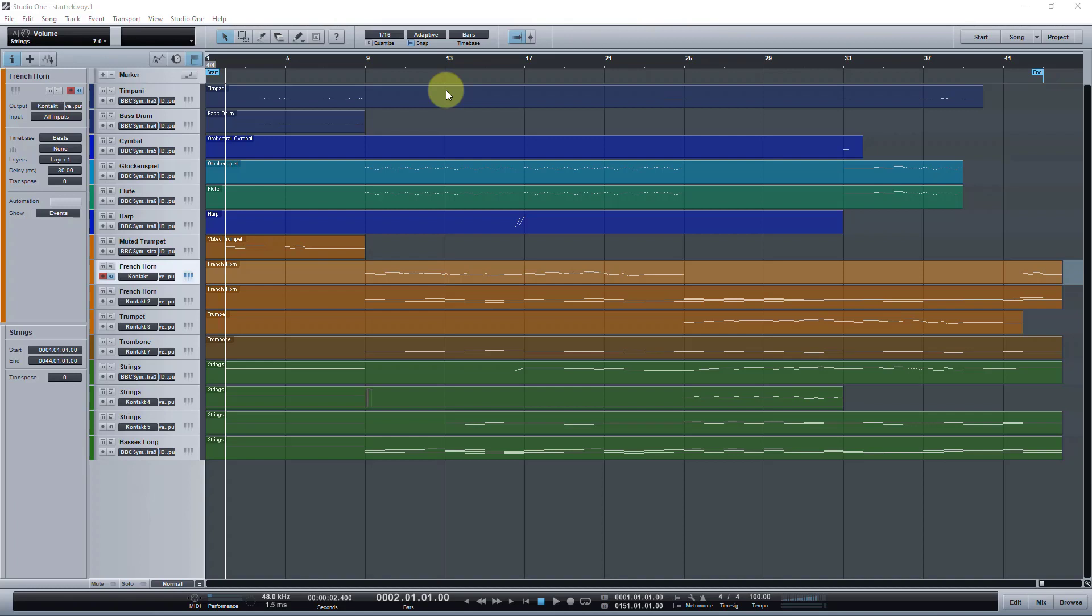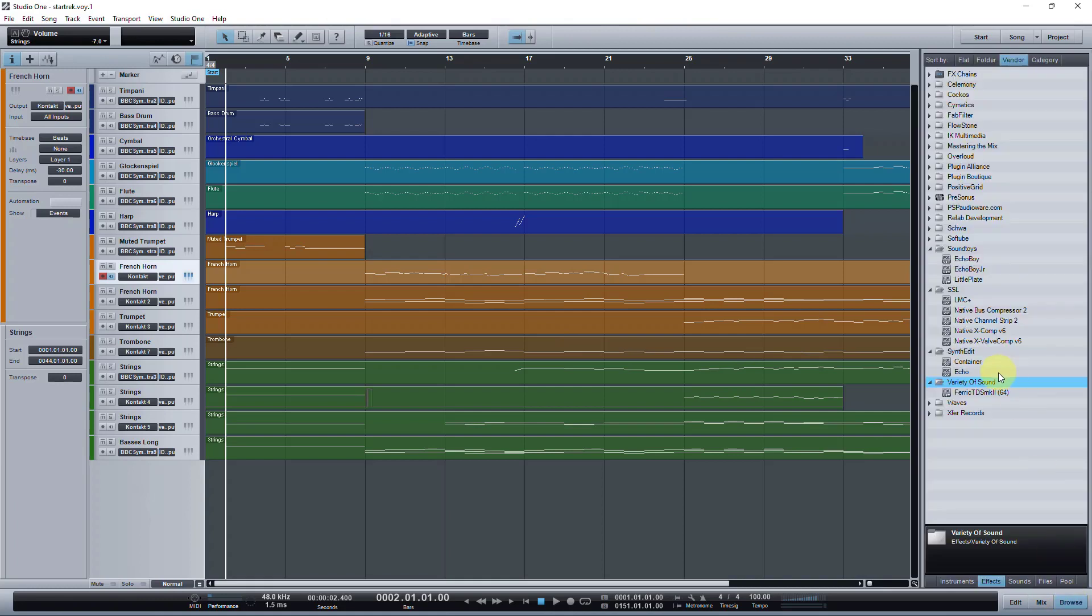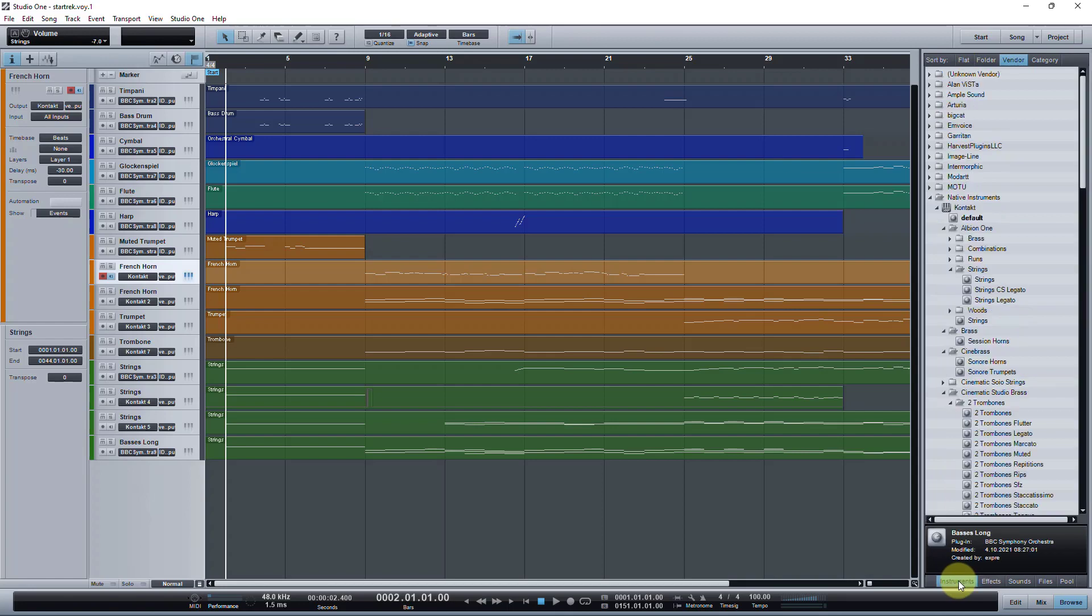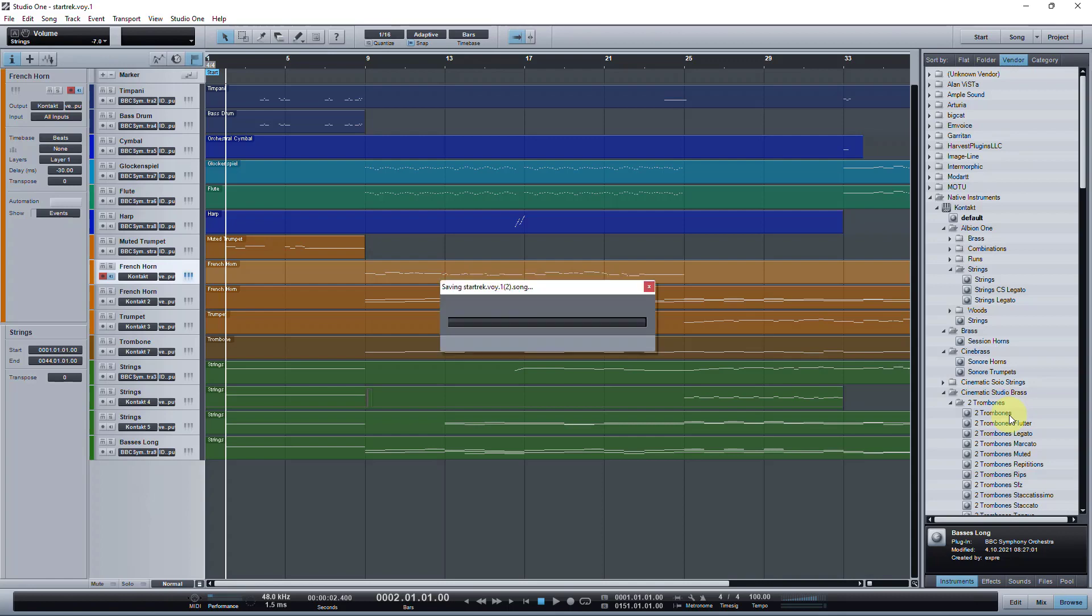The interesting thing about Studio One version 1, the thing that surprised me first of all, was that all of my plugins loaded. I actually was surprised by that. All of my third-party plugins and instruments, everything loaded with no errors, which is surprising because a lot of those things didn't even exist when Studio One 1 was out in 2009.